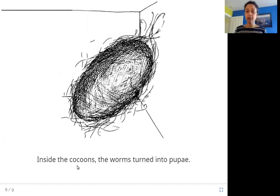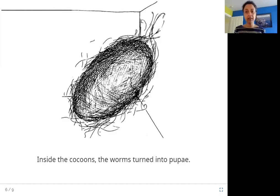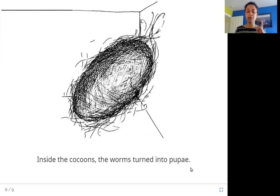Inside the cocoons, the worms turned into pupae. You can see here this is what the cocoon looks like, and it is made out of silk thread. Inside is the larva — the worm — and the worm is getting bigger, growing up, turning into pupae. Pupa is one and pupae is many. The worms are turning into pupae: they are growing legs, becoming bigger, and growing wings inside this protective covering.